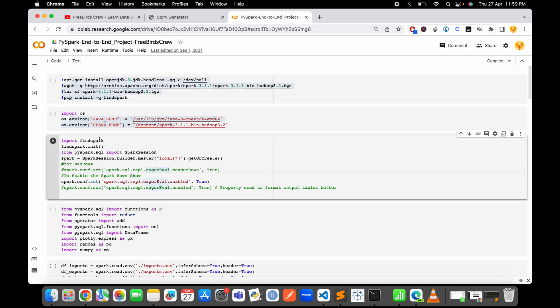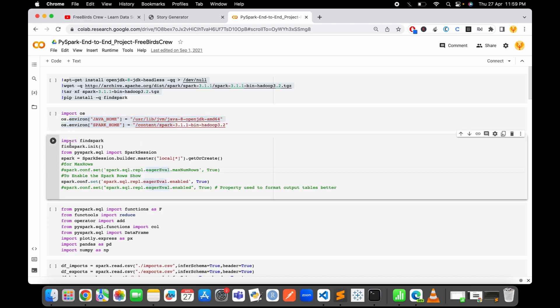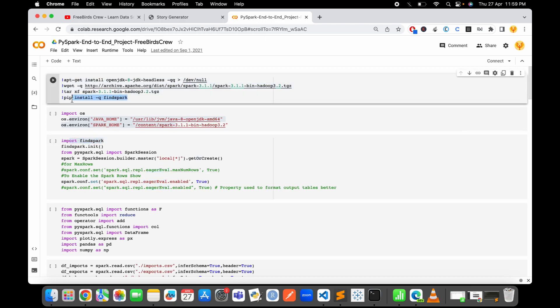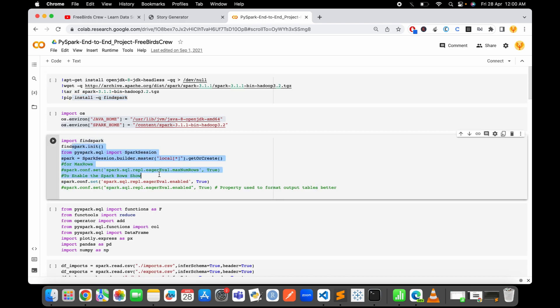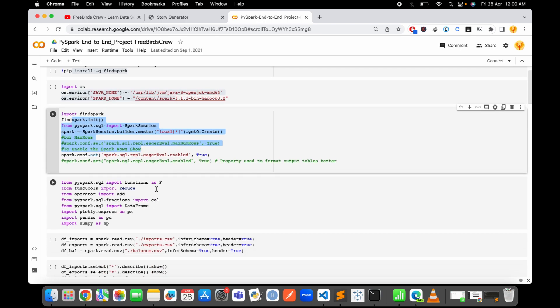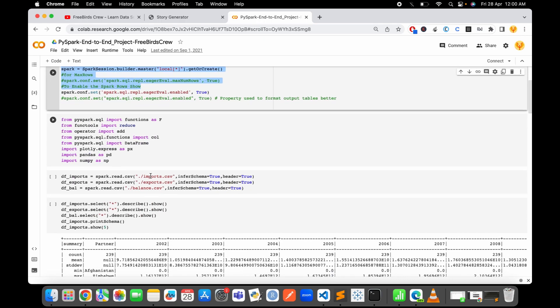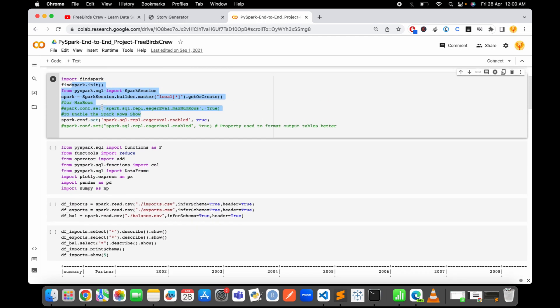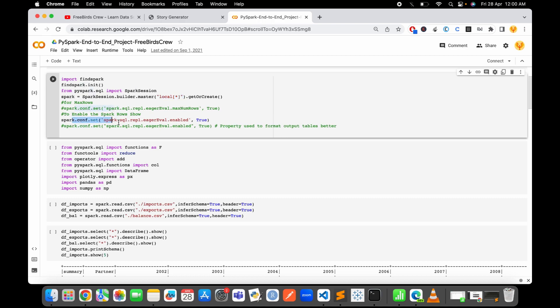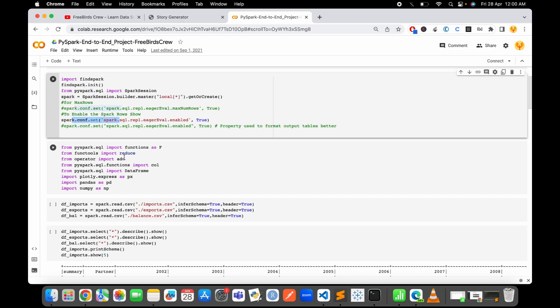Then we can start by building a session. As you can see, I just make a Spark session on my local system and then I set a simple configuration and then I import all the libraries that I just need.